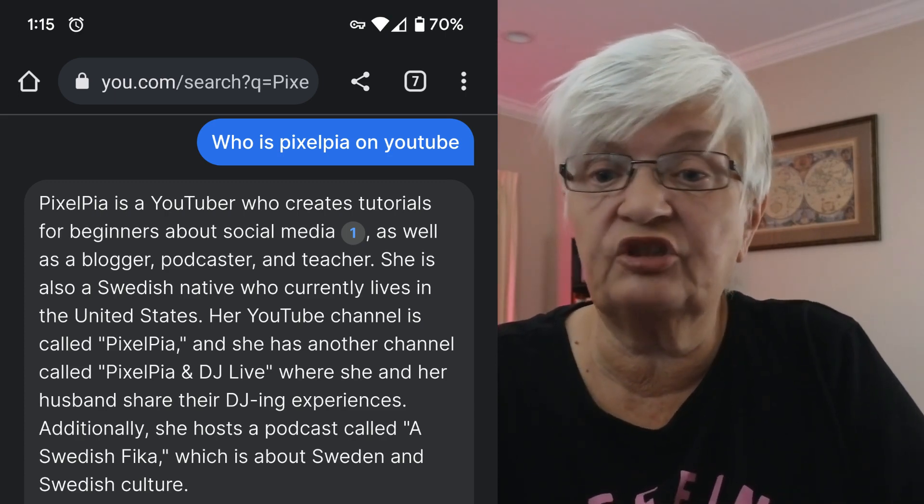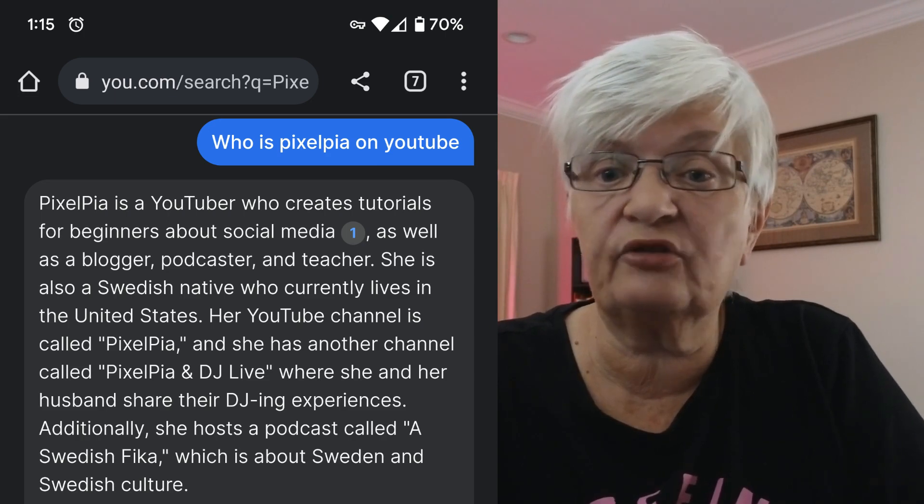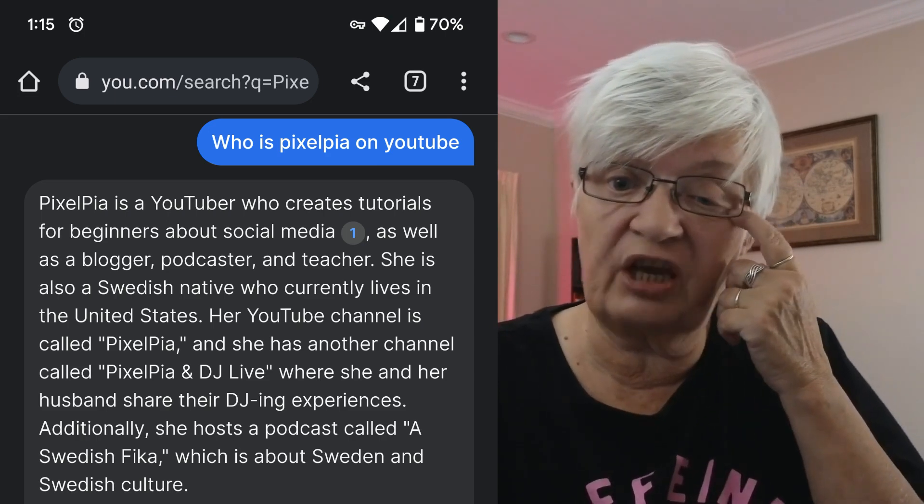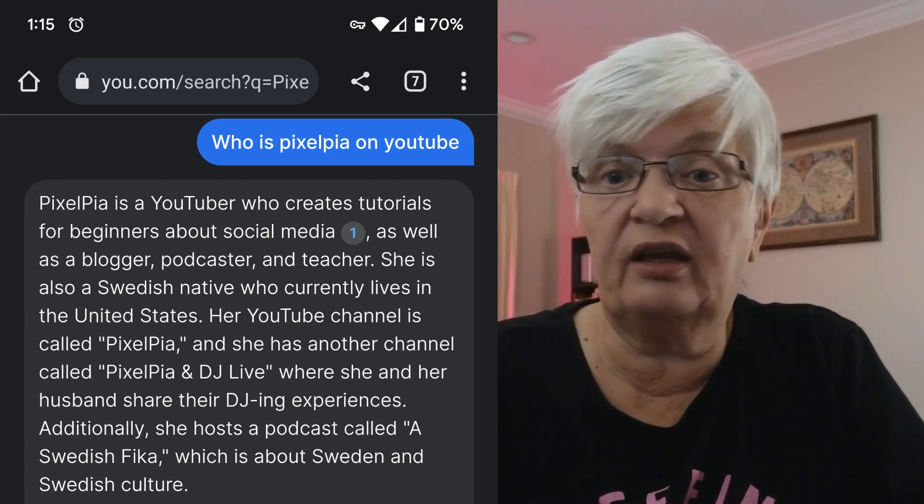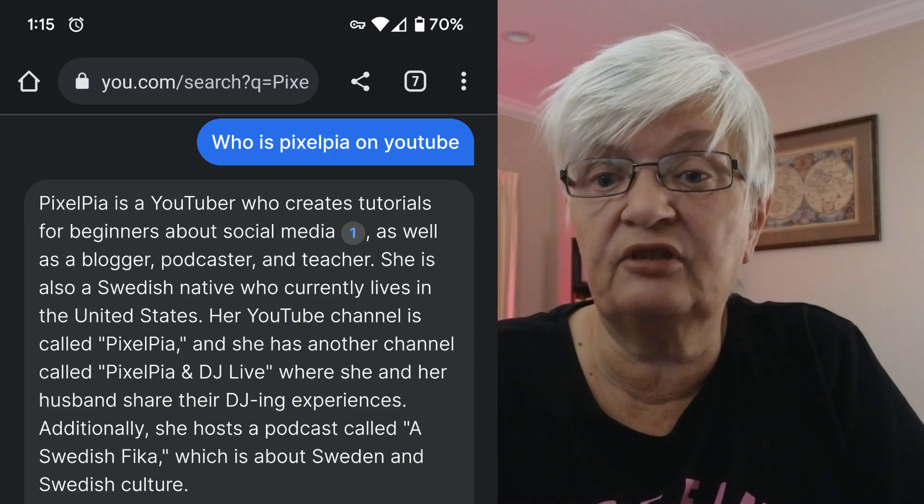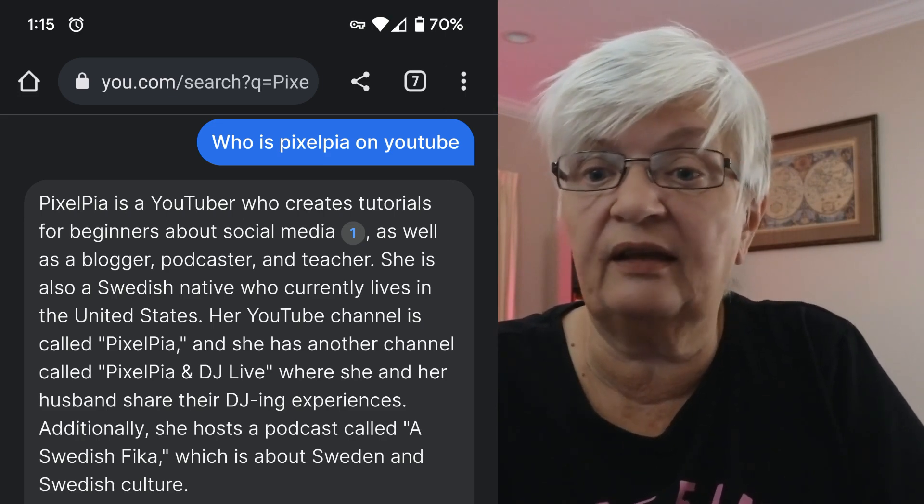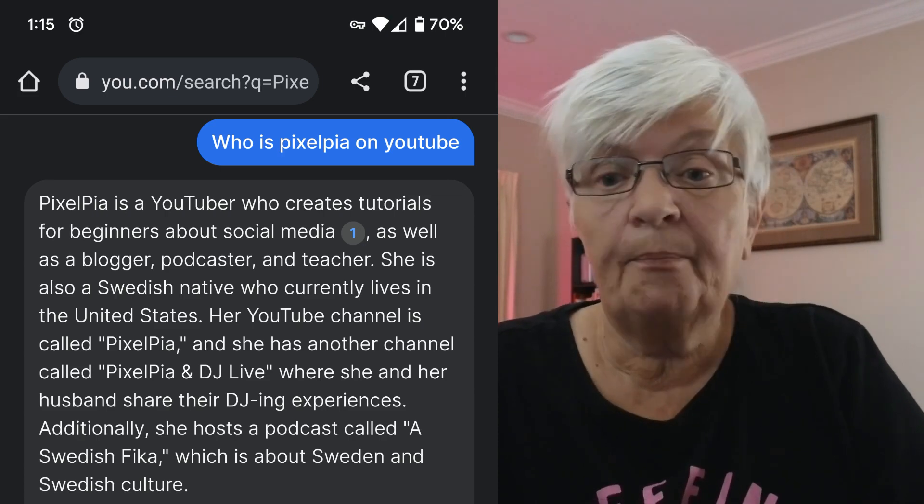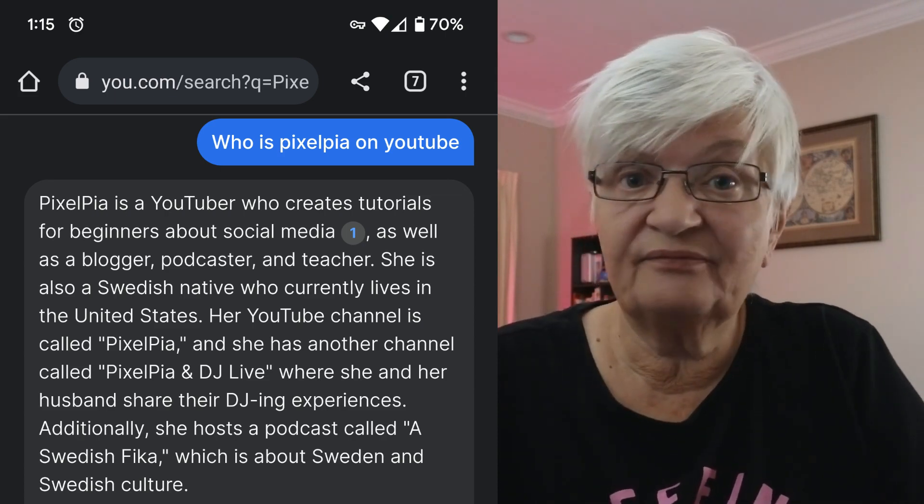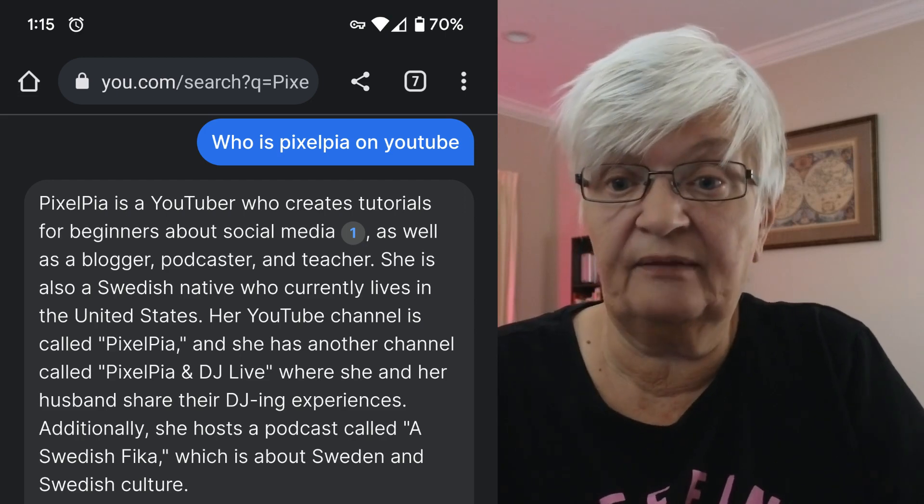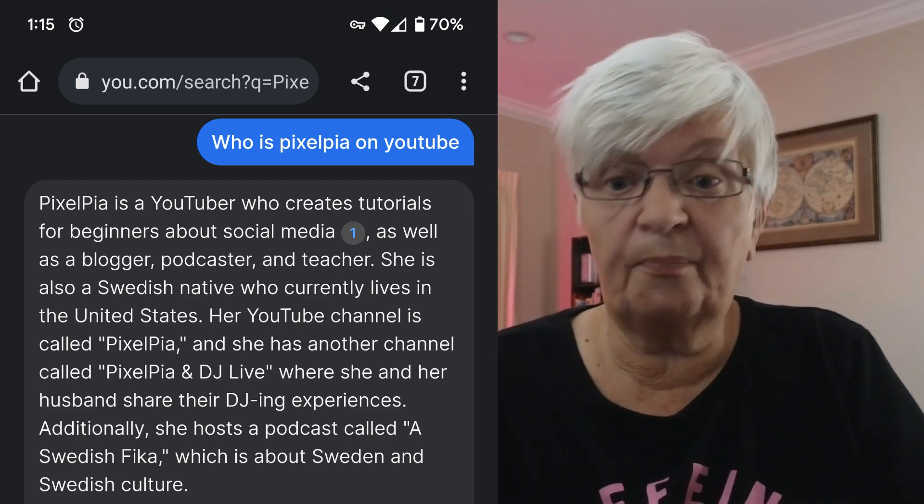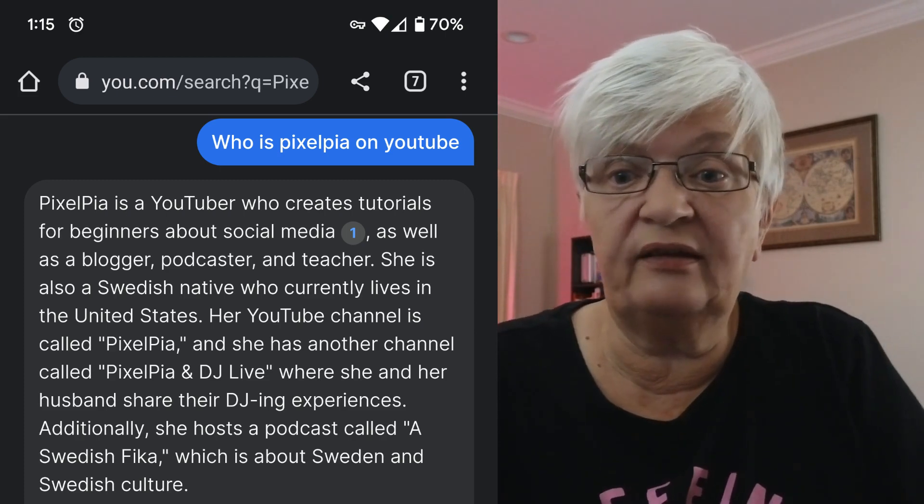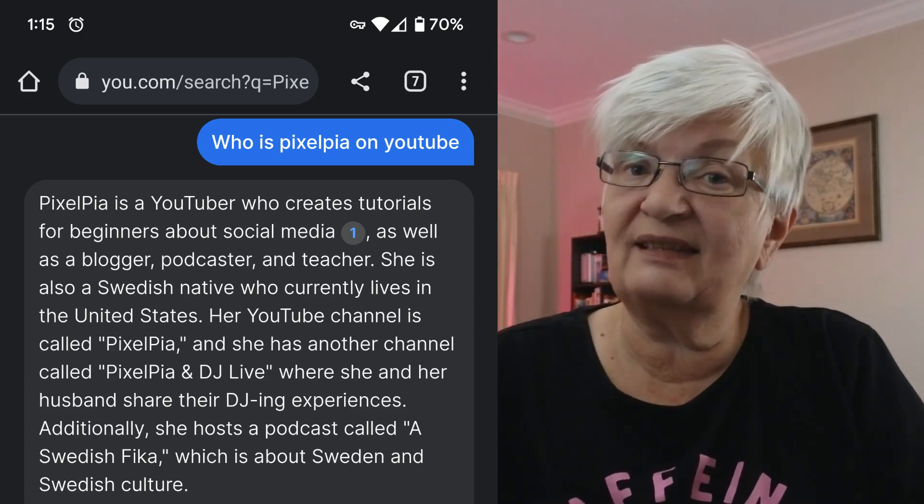Then ChatGPT goes on: her YouTube channel is called Pixelpia and she has another channel called Pixelpia and DJ Live, where she and her husband share their DJing experiences. Most of this is correct, but DJ is a friend of mine and not at all my husband. And we did not talk about the DJing experience. So as you can see, we have to fact check the answers we get from ChatGPT.